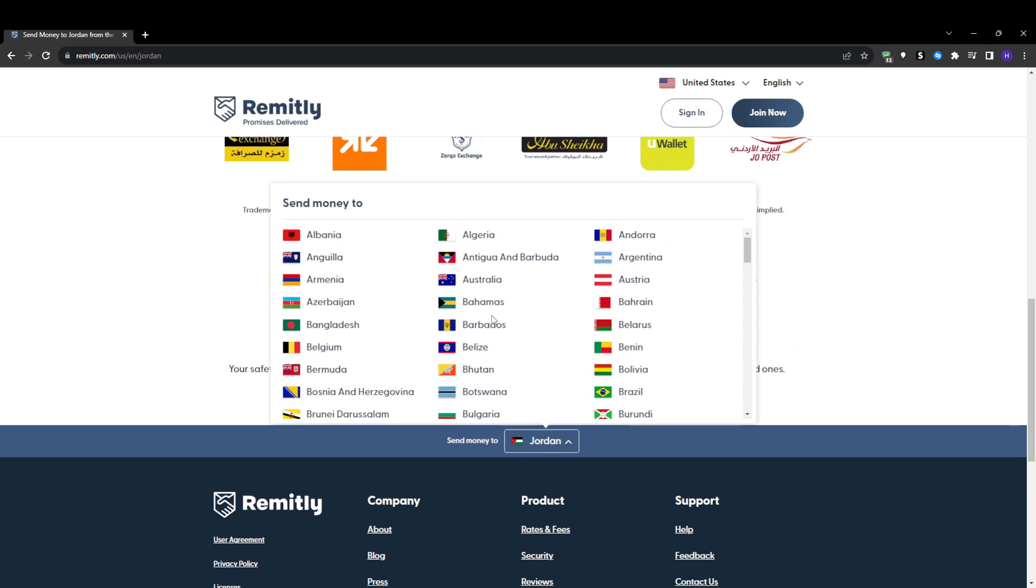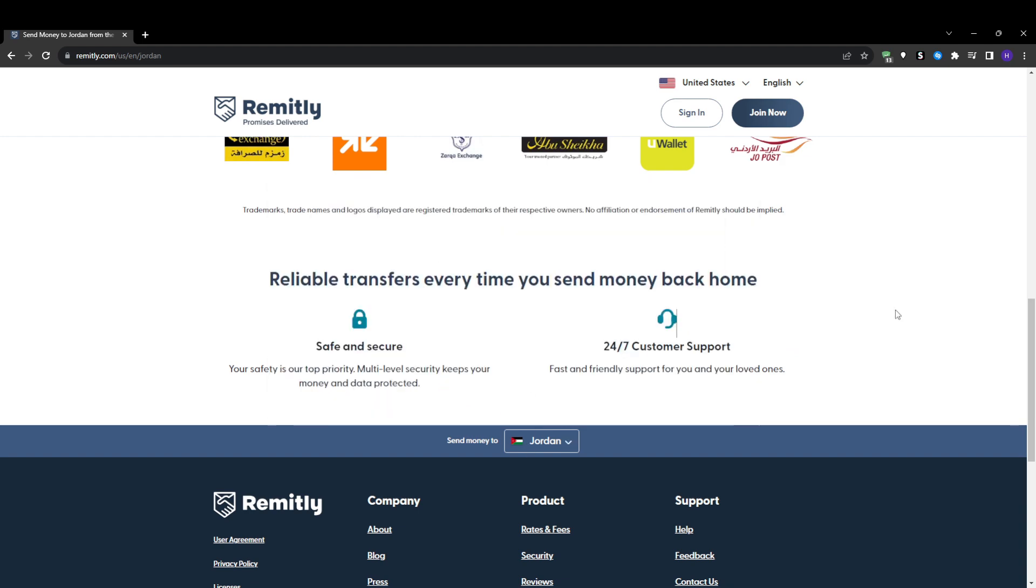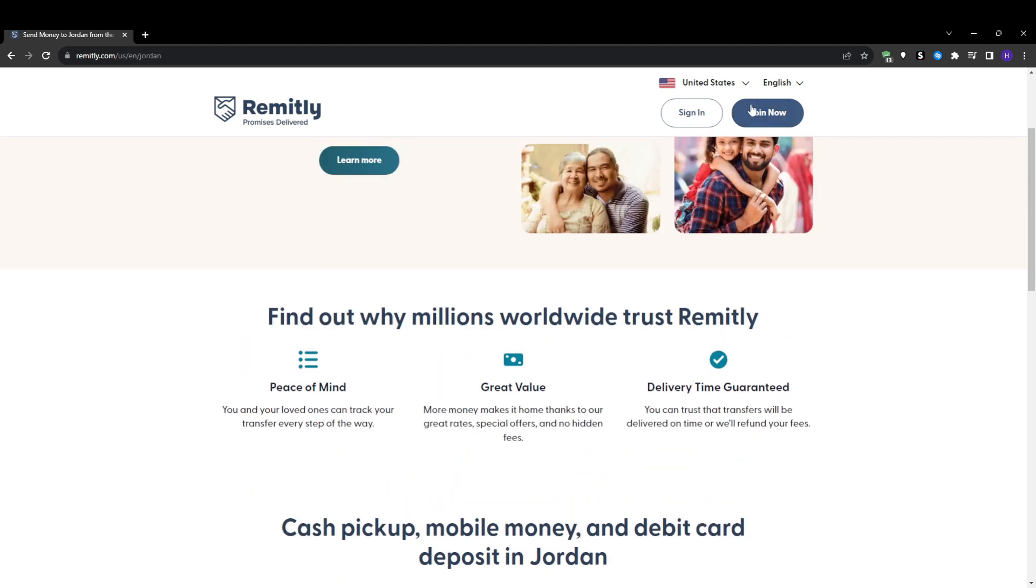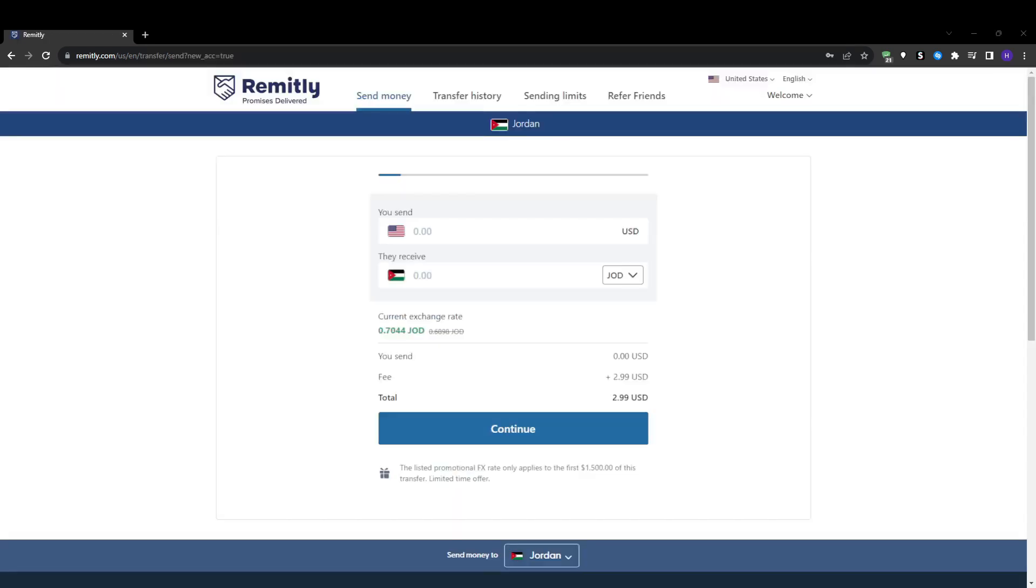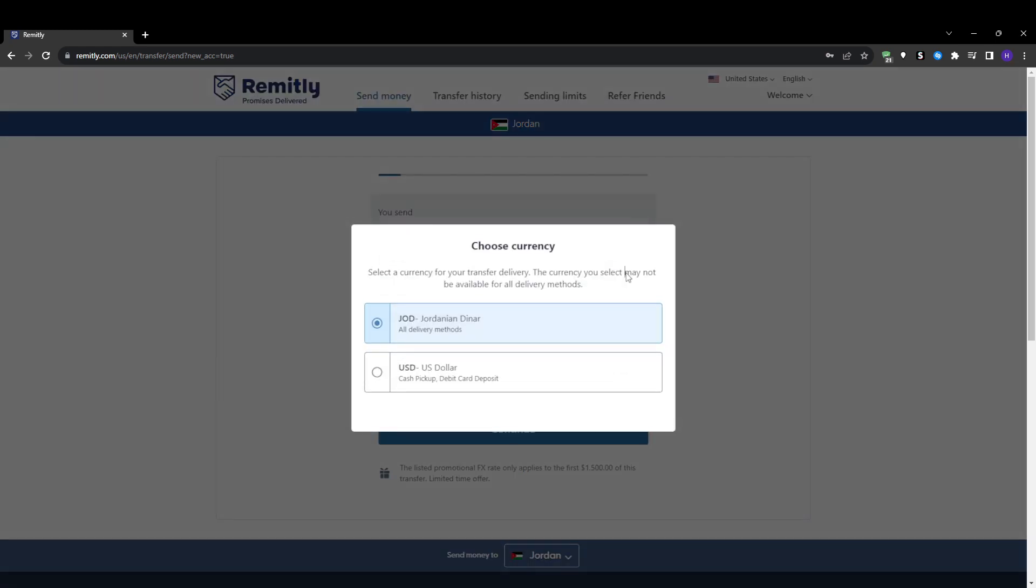Next, enter your email address and password to create your account. Make sure the recipient country is correct if you already have one in mind. After that, click the join now button. No need to confirm your email, you will automatically be logged into your new Remitly account.